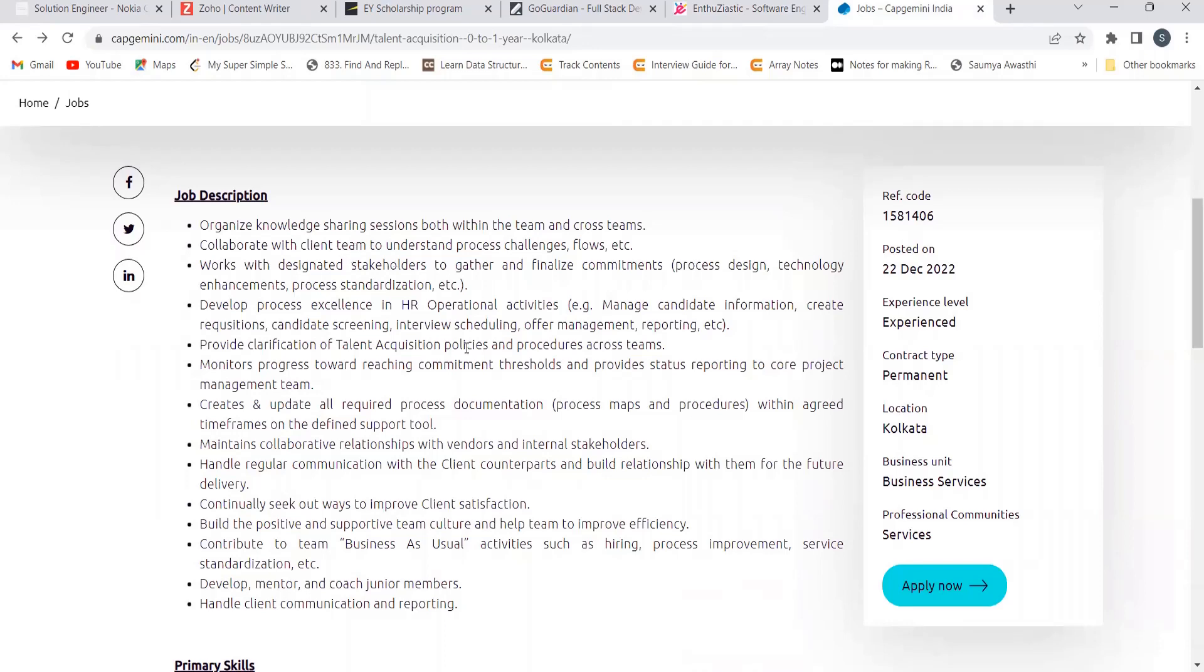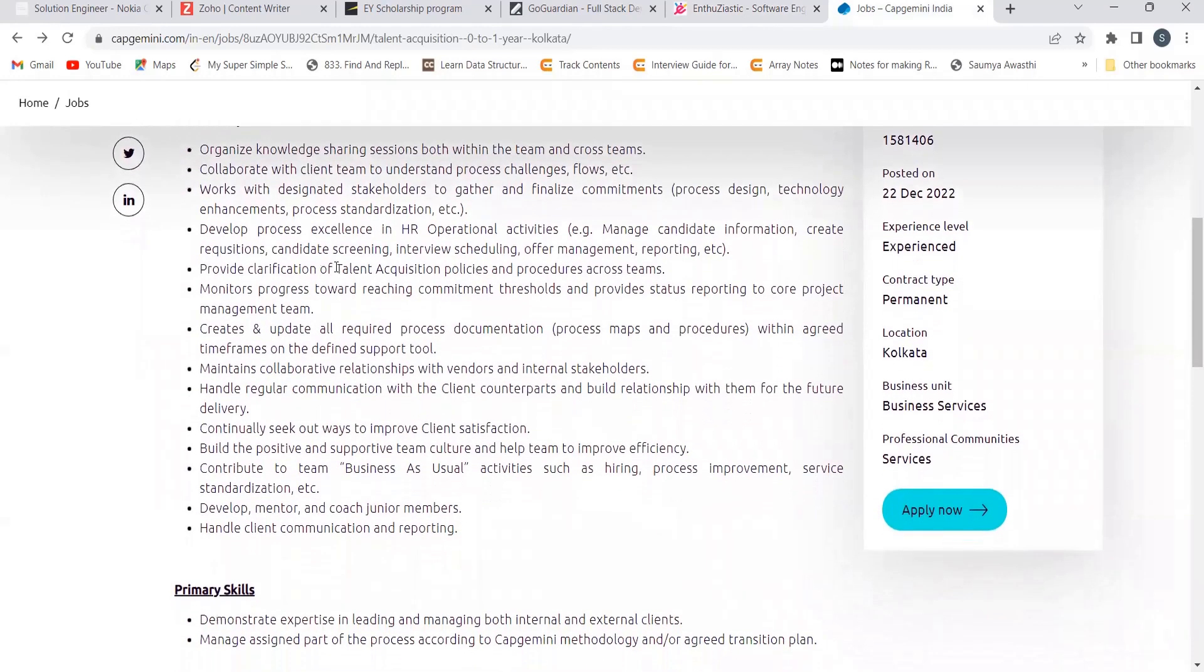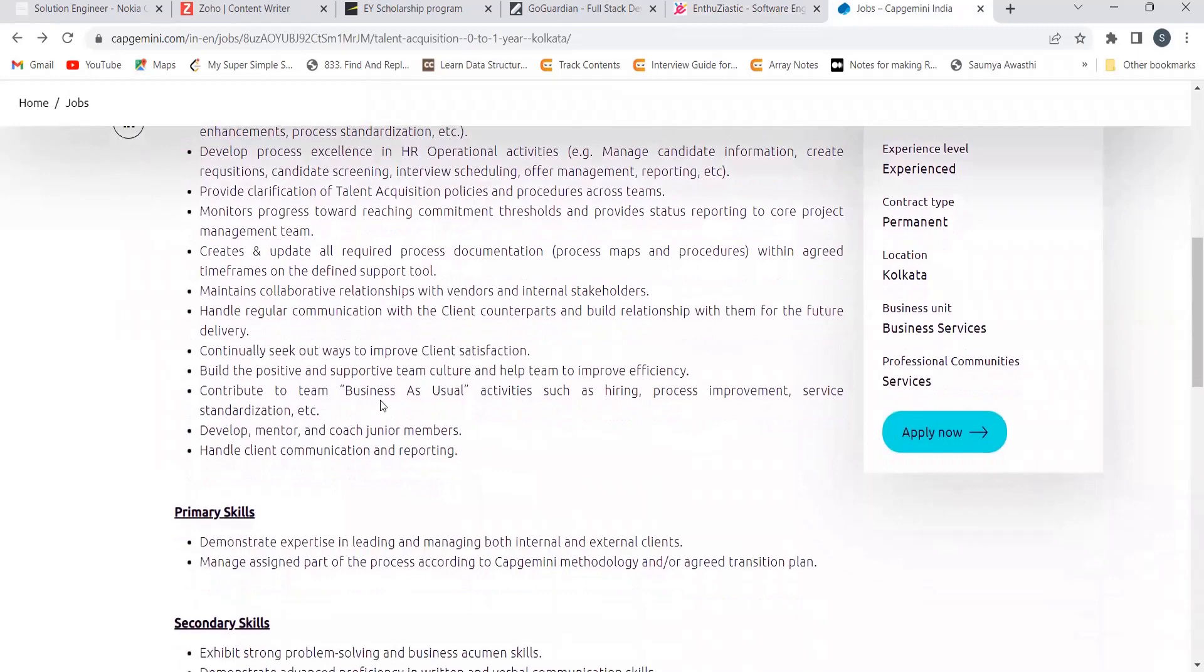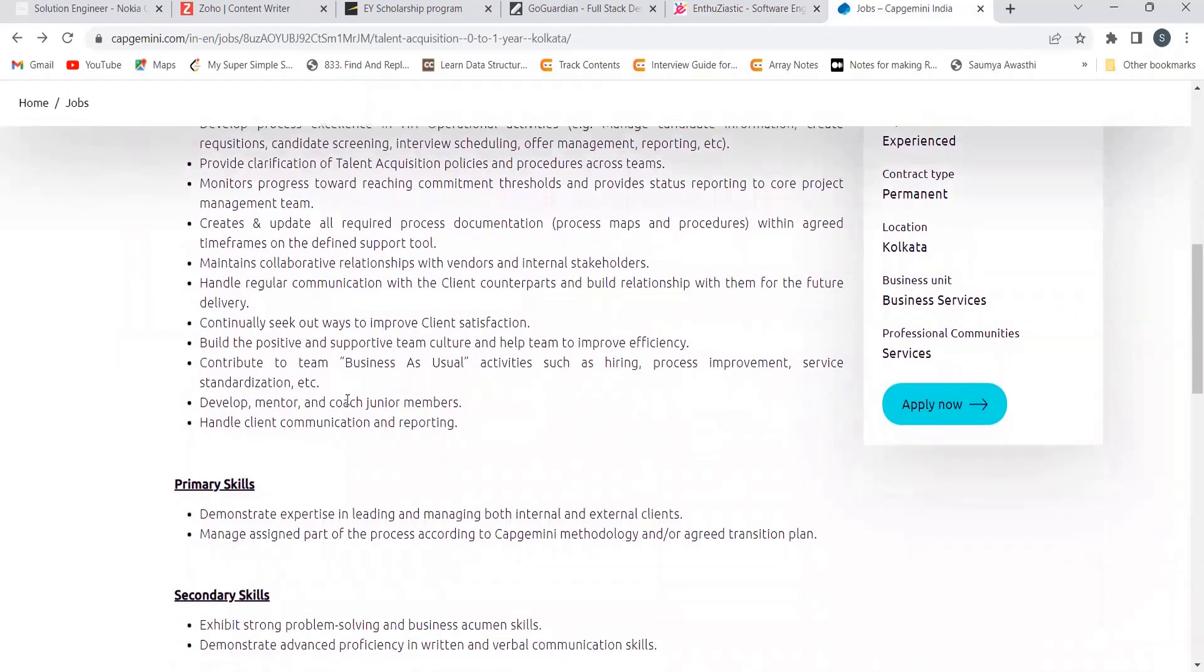Organize knowledge sharing sessions both within the team and cross teams. Collaborate with client teams to understand process challenges, flow, etc. Develop processes in HR operational activities. Provide clarification of talent acquisition policies. Create and update all required process documentation. Maintain collaborative relationships with vendors and internal stakeholders. Develop, mentor and coach junior members. Handle client communication and reporting.